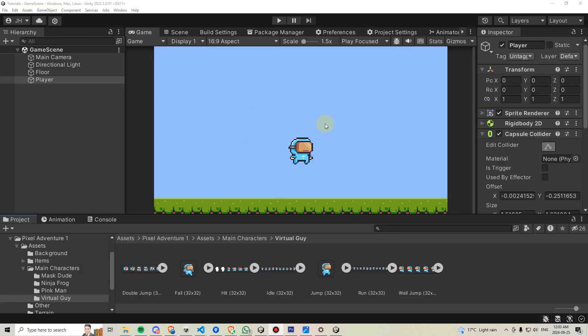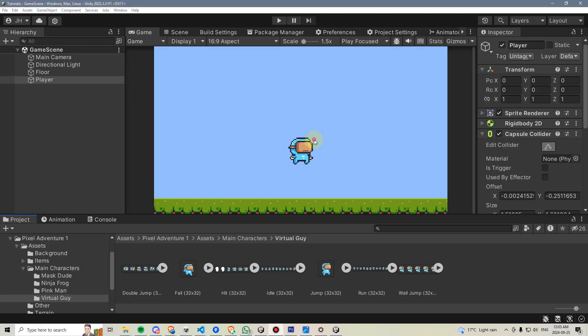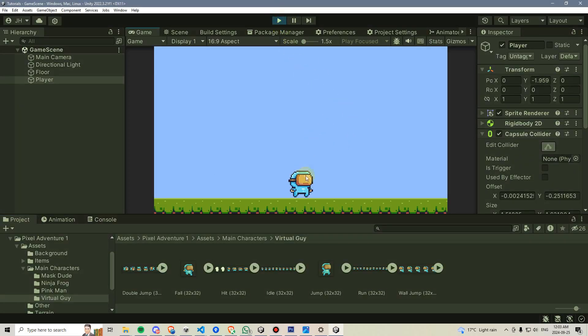By the end of this video, you will have a scene set up with a player, some ground, and a background. And if we hit play, we will also have some basic physics and collisions.